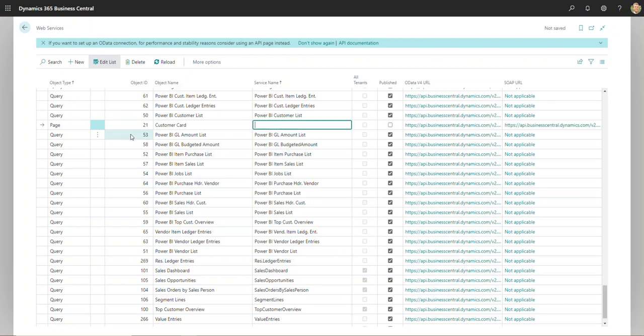Note that we are accessing the page and not the table, so a lot of times people want to type in 18 here for the customer card. You are looking for the page. I've got a separate video that I've linked here showing you how to see every page and table of any screen that you're on in Business Central, so that can be very helpful when looking for the page number here.